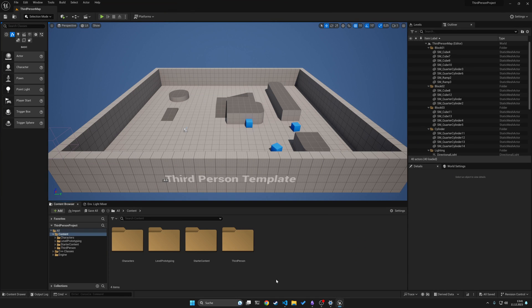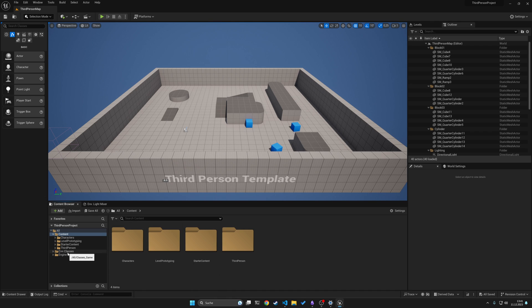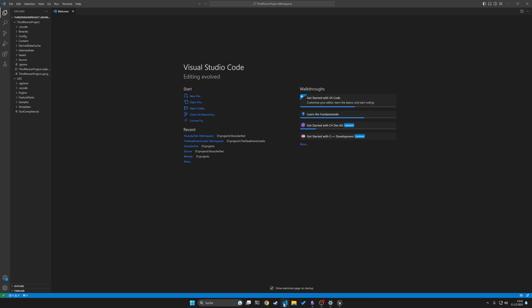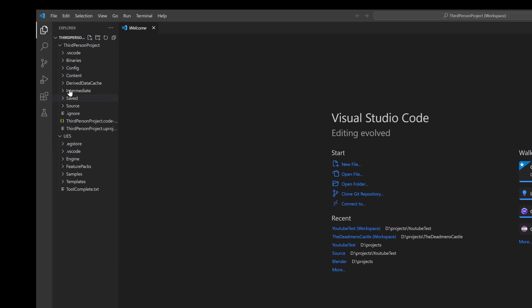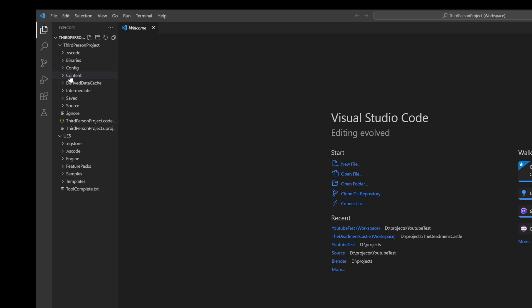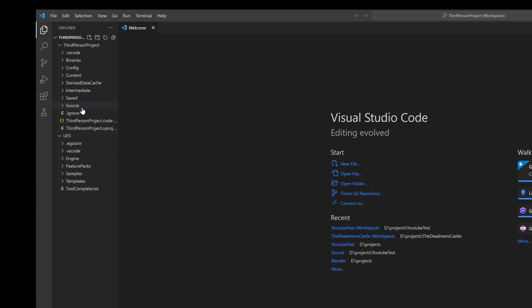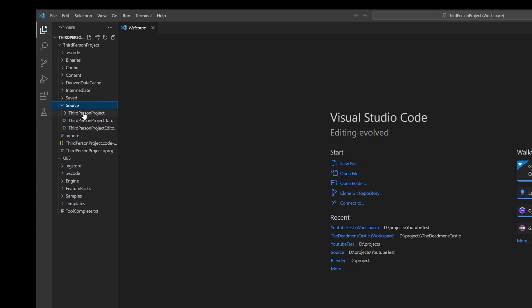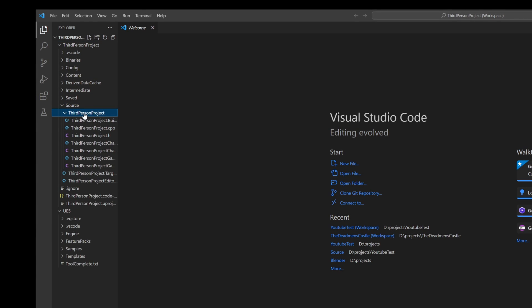So when you first created your project, you will be greeted by the Unreal Engine. Make sure that you have the C++ classes folder. When you open your project in Visual Studio Code, you should have all the folders like the config folder and the content folder. Most important for C++ code is the source folder where we create our C++ classes.